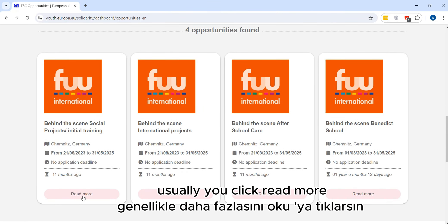You click 'Read More' and you'll find either the application form in the description or a button that says 'Apply'.